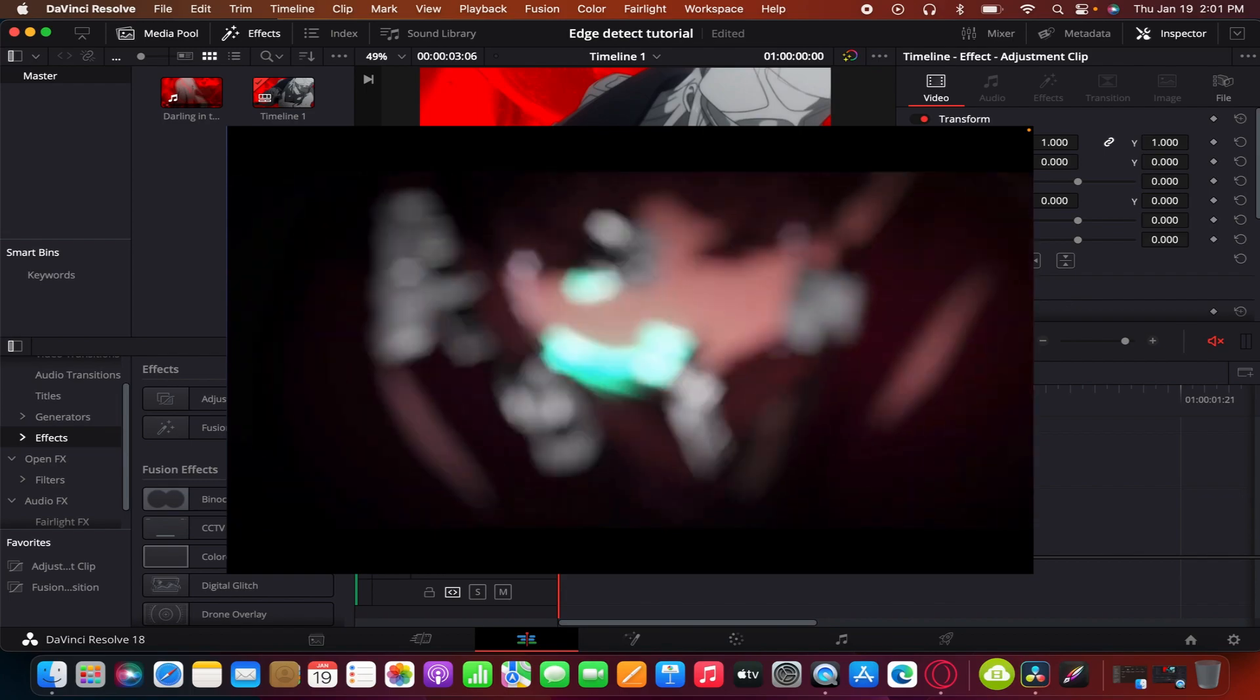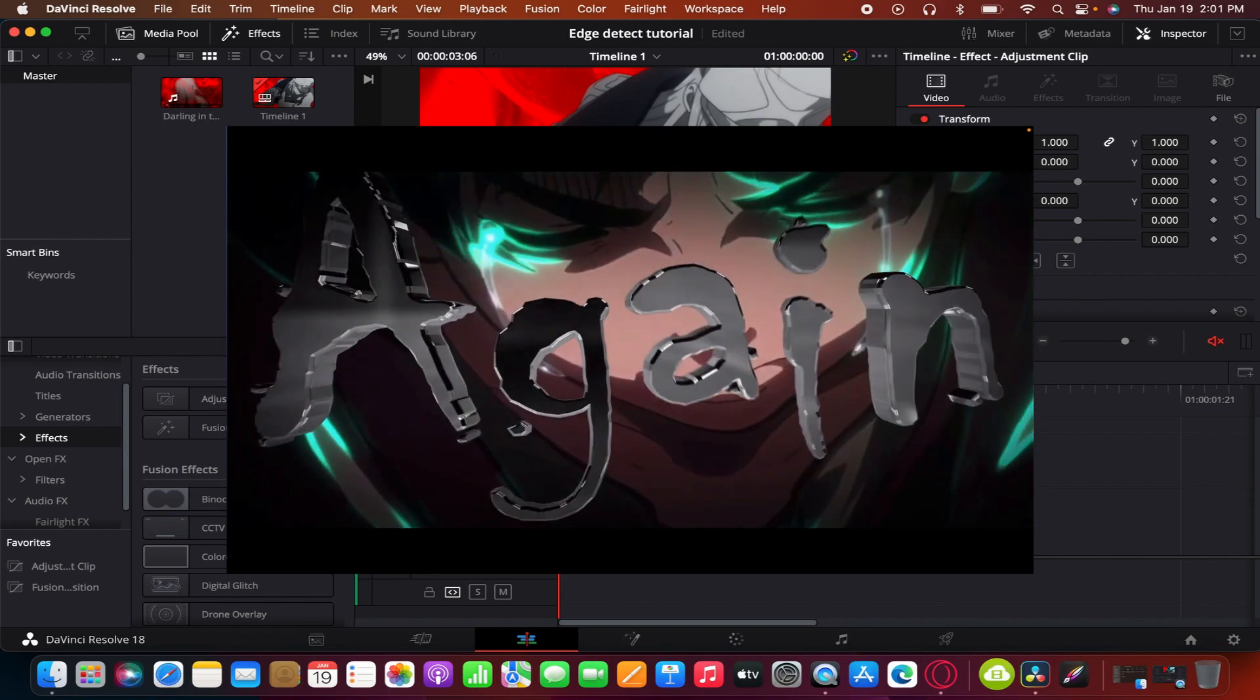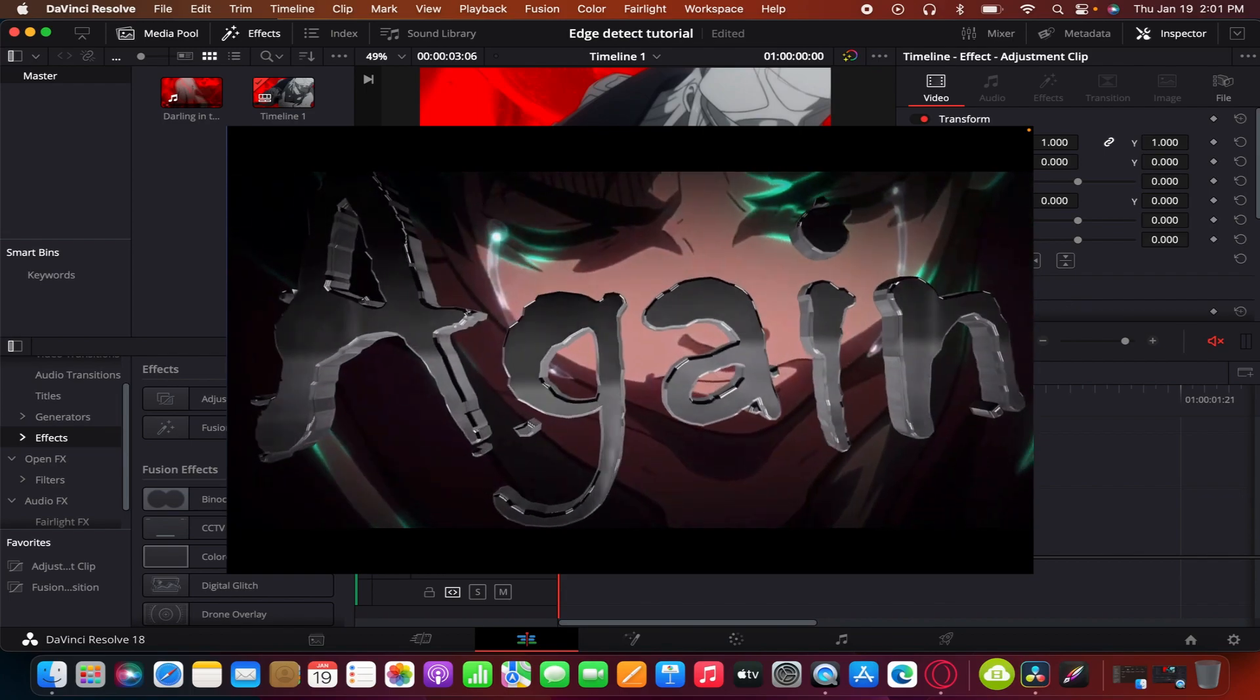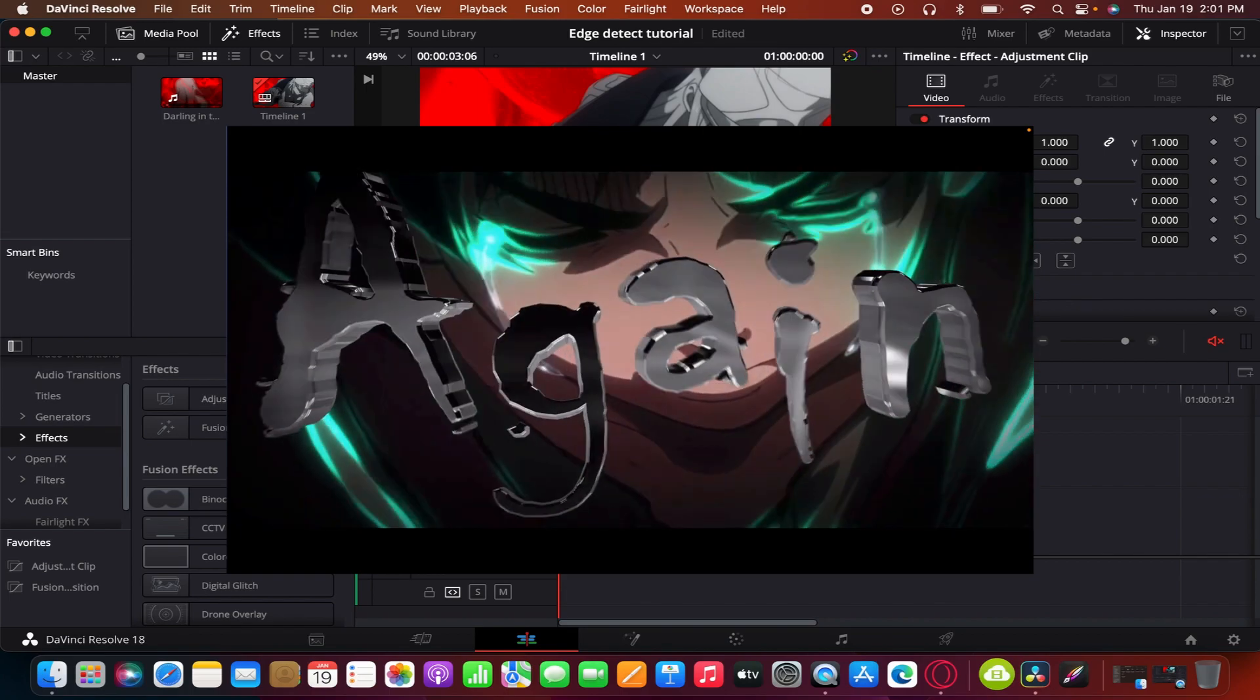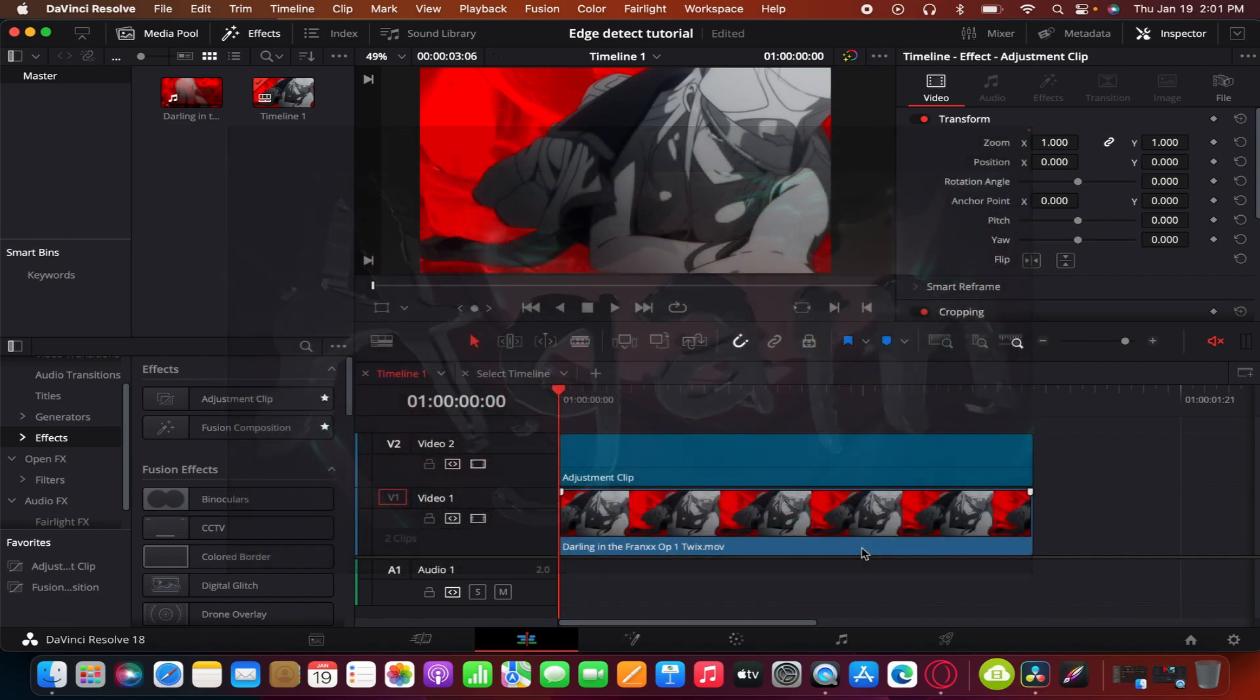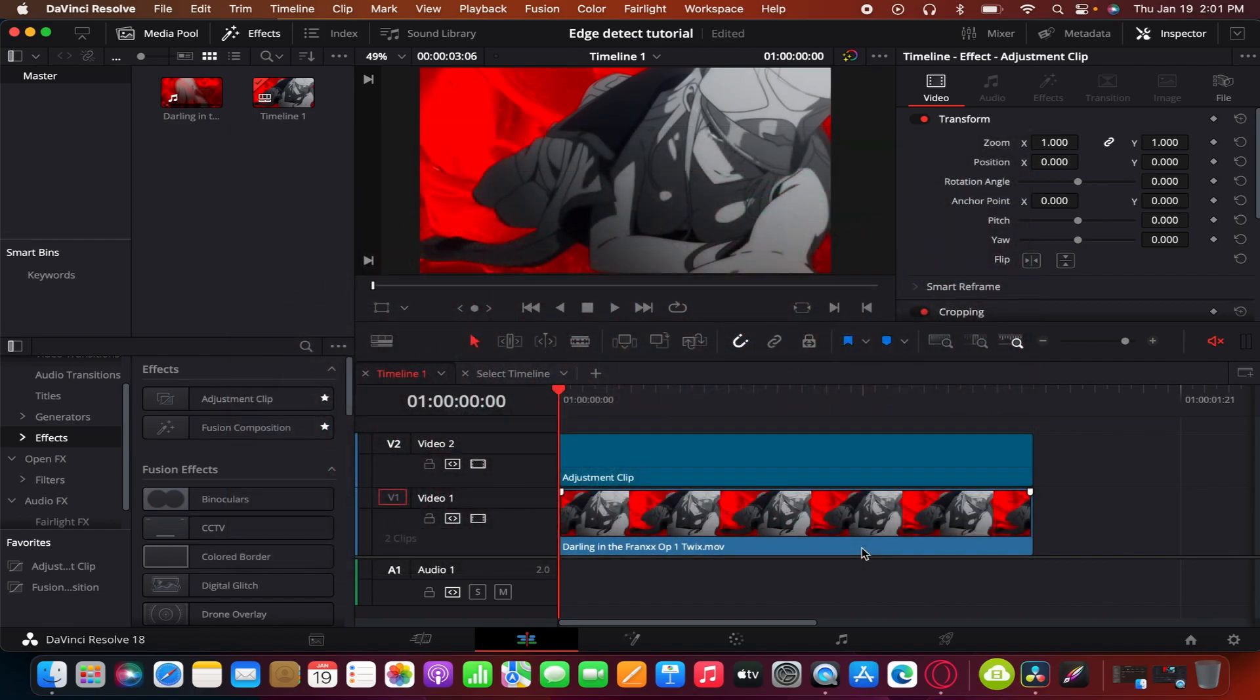It's similar to twisty. There should be an example on the screen right about now. Yeah, so let's get into it.